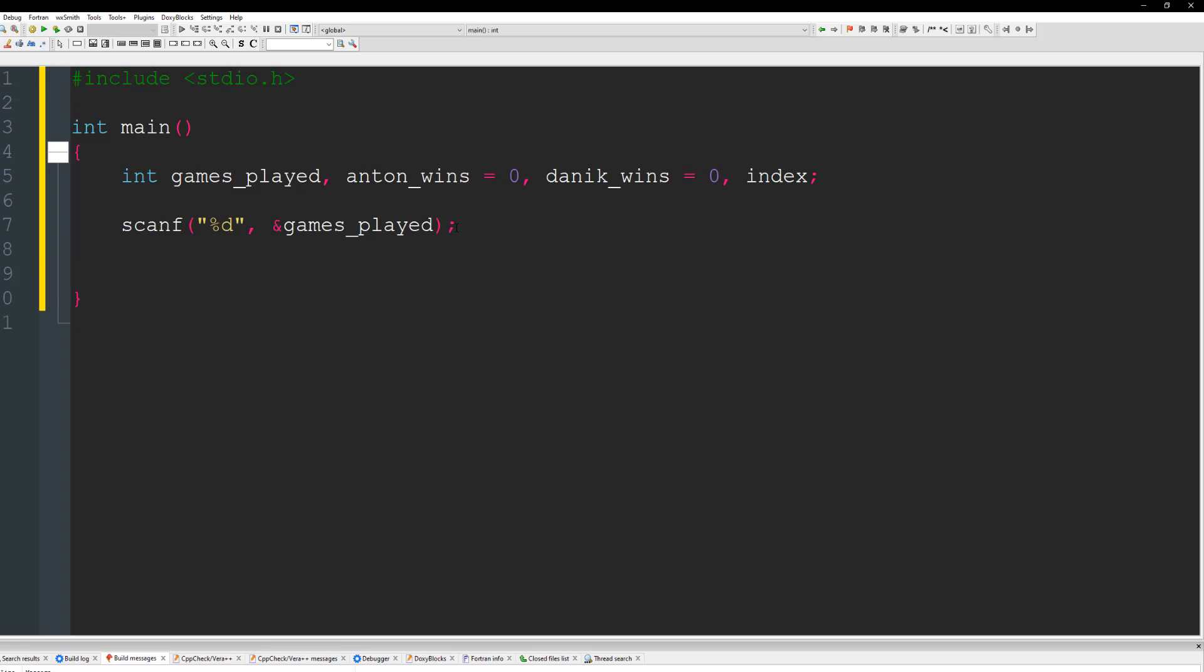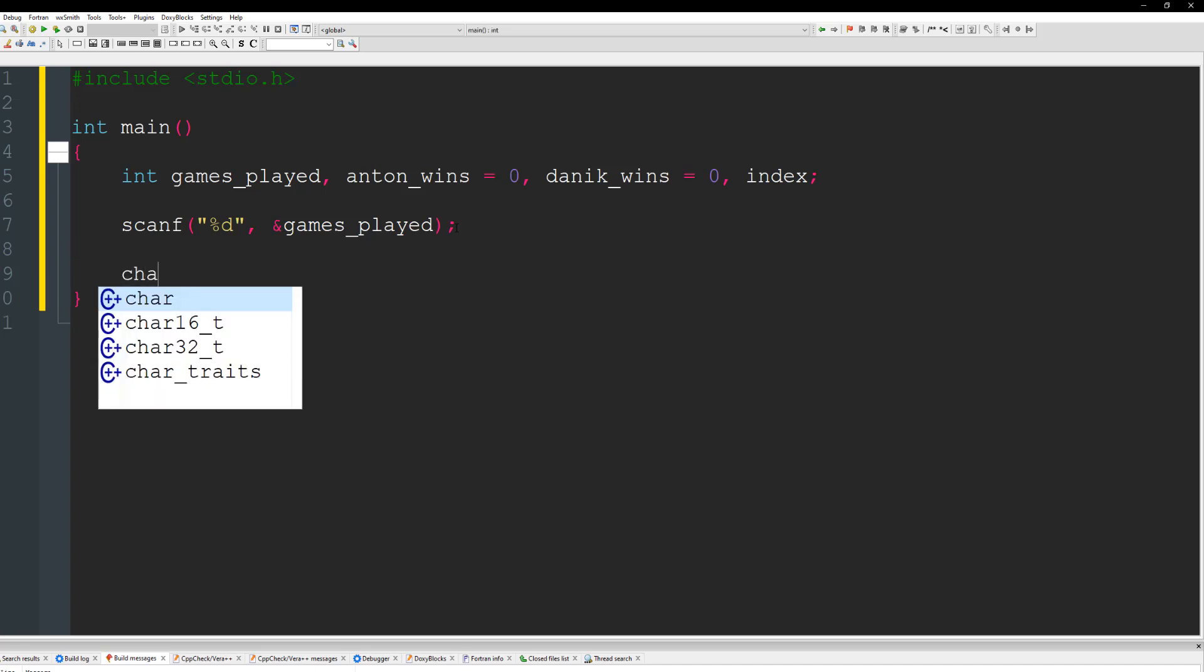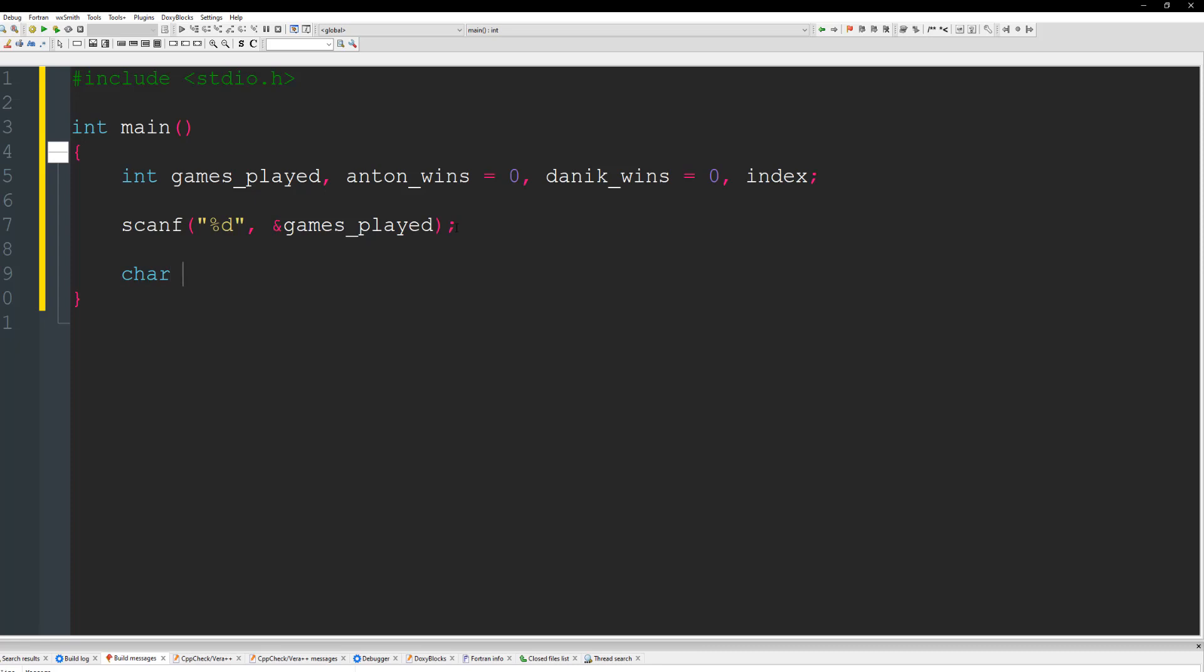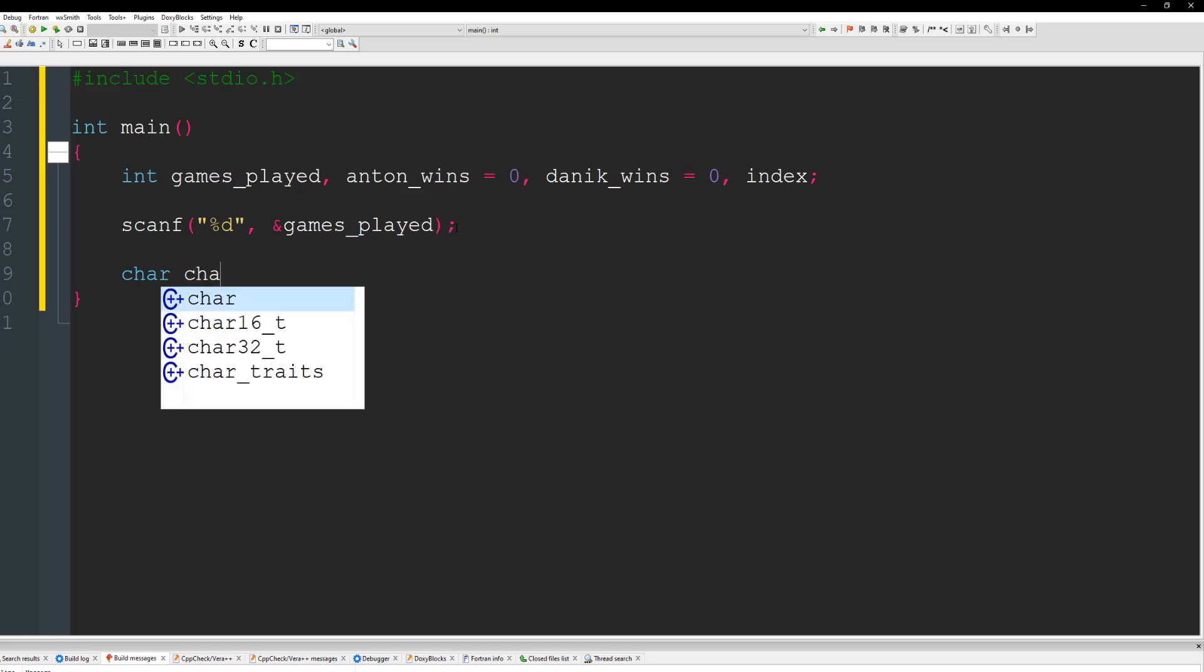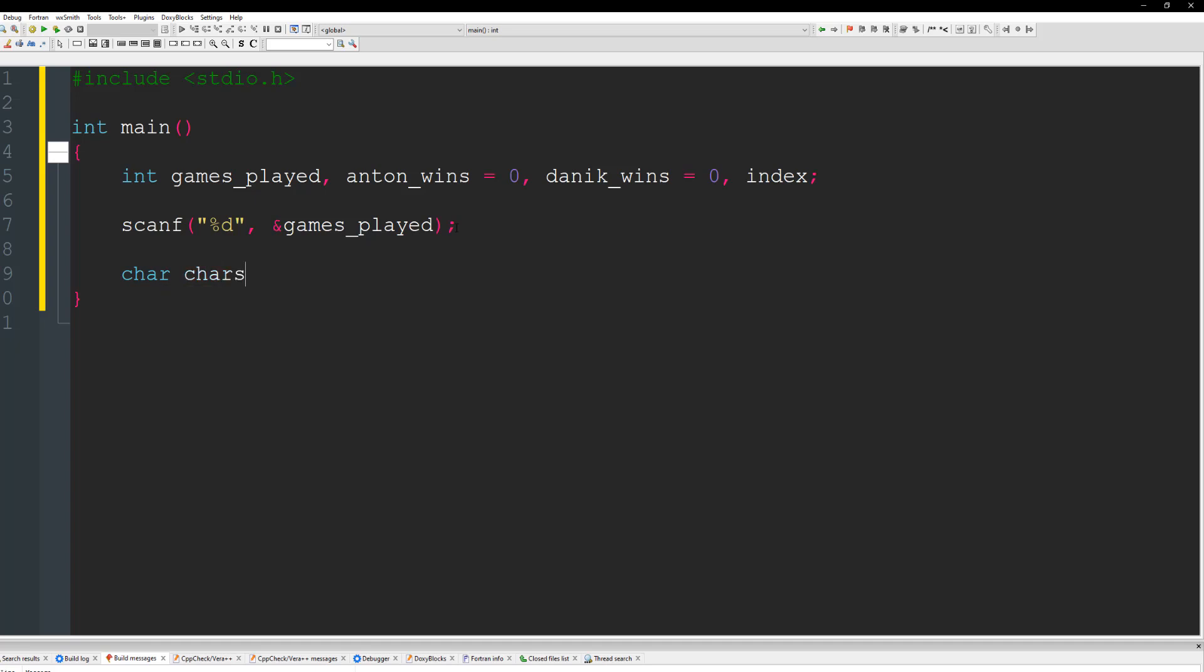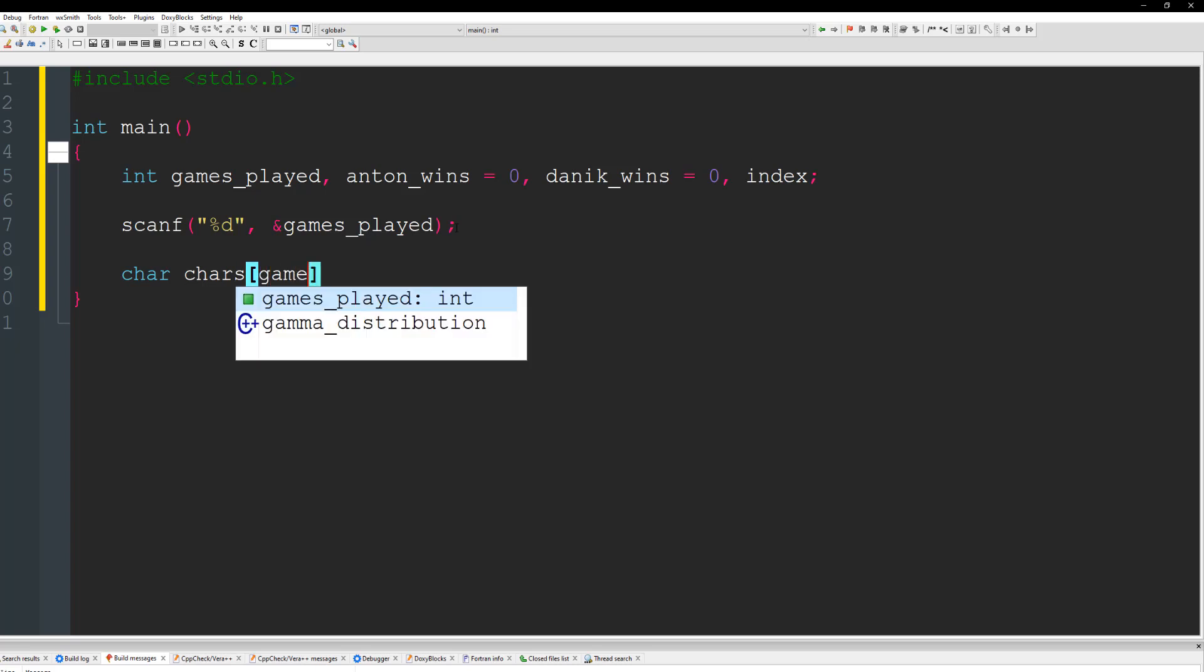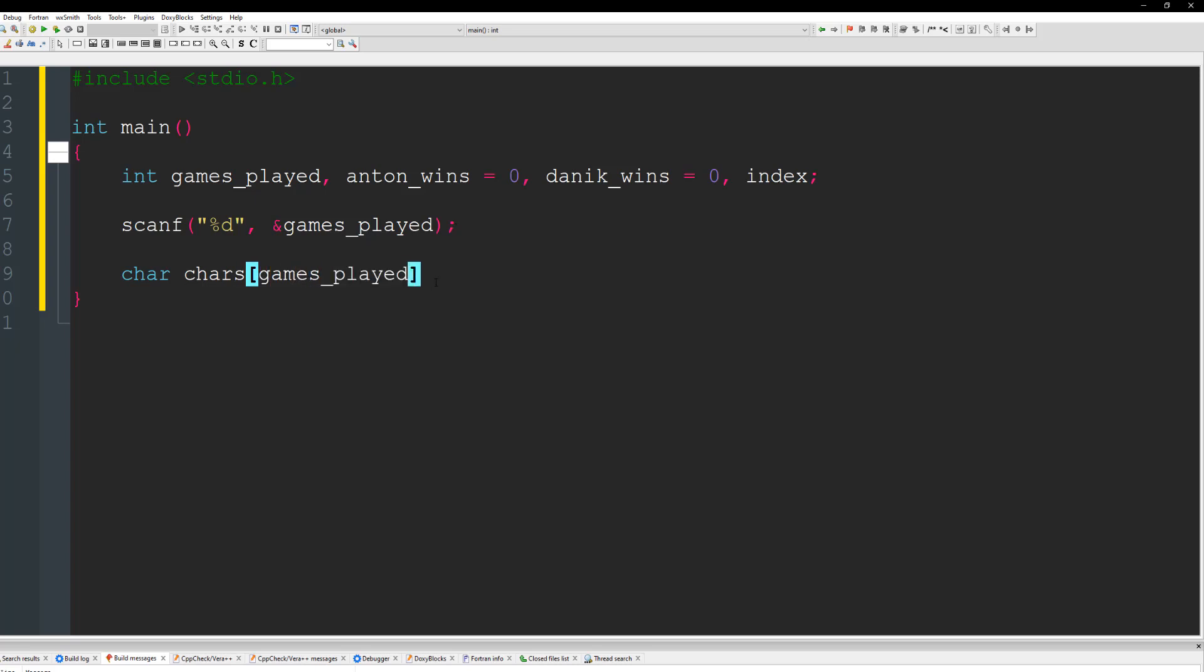Now we gotta create a char array for the characters of the names. And let's just call this one, I don't know. Let's call it chars. Alright. And this is going to be games played.